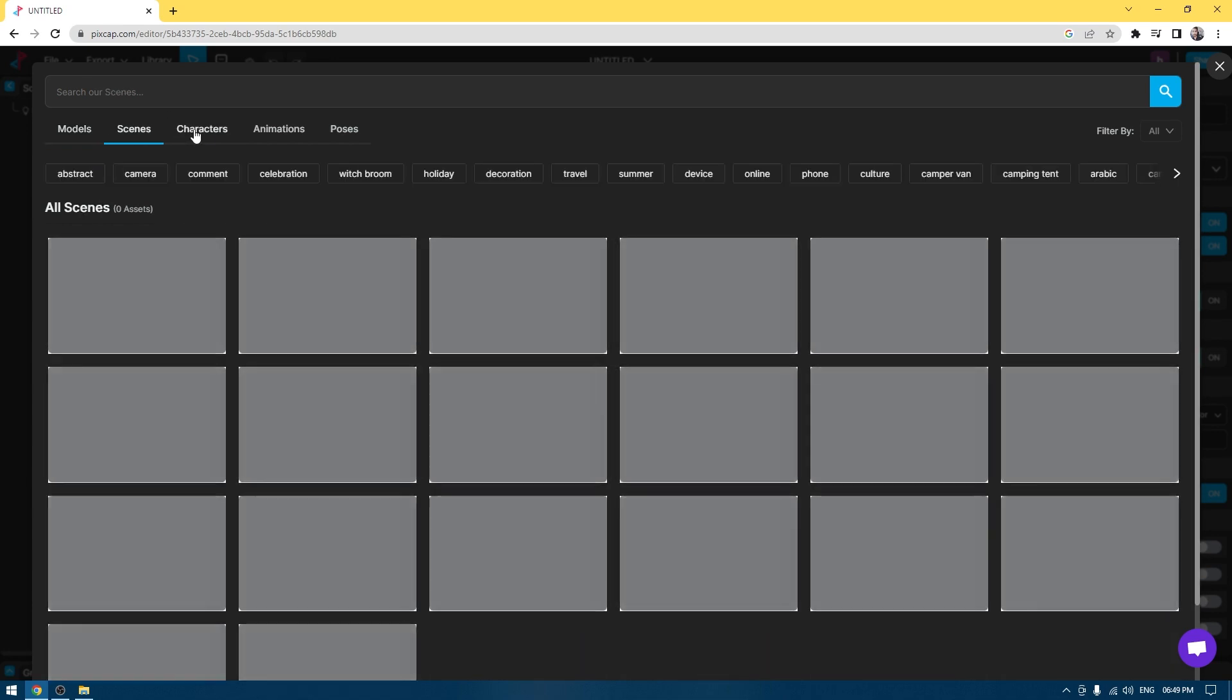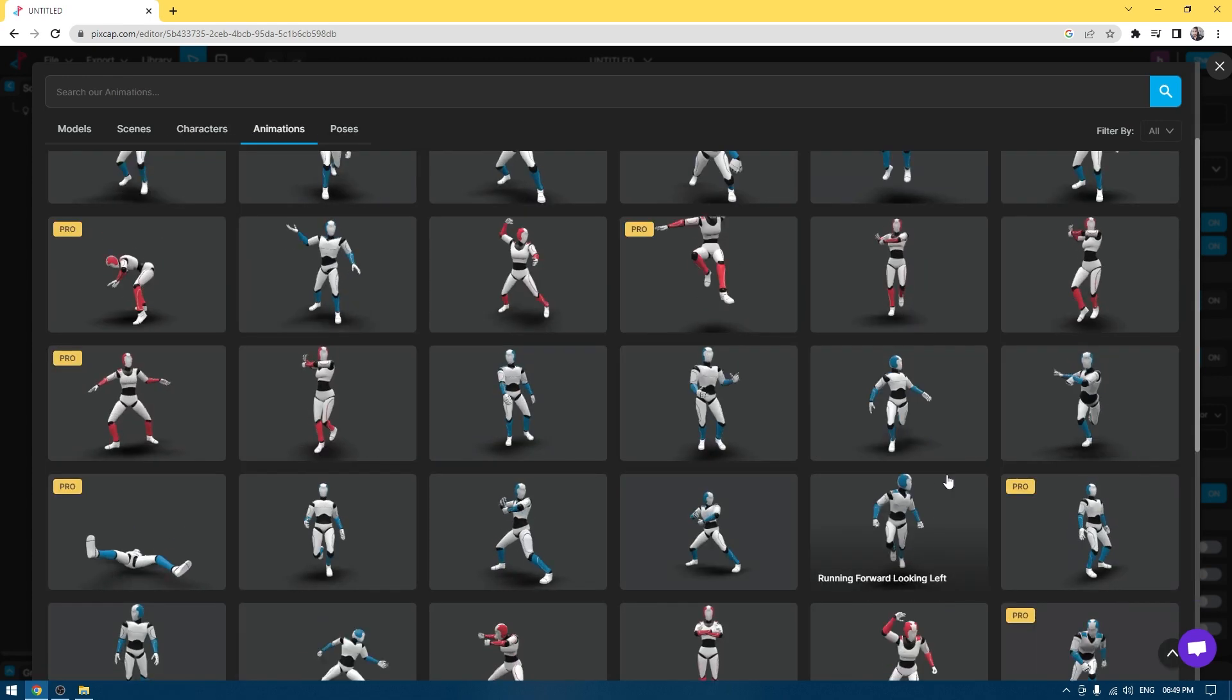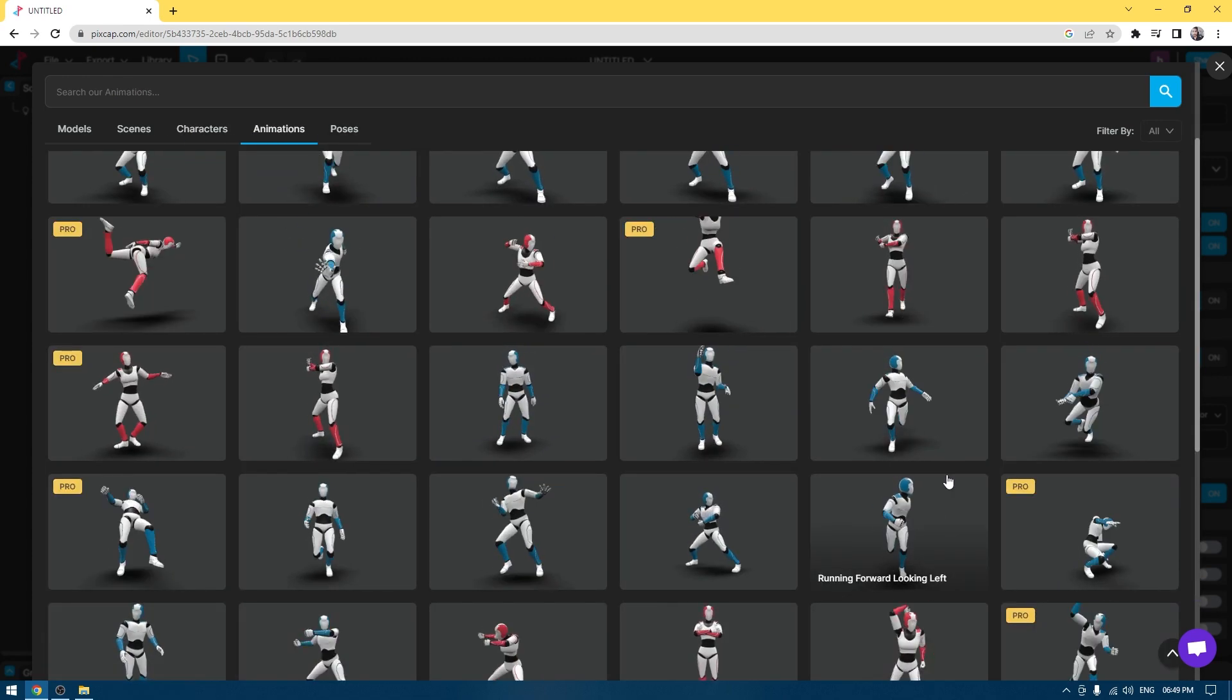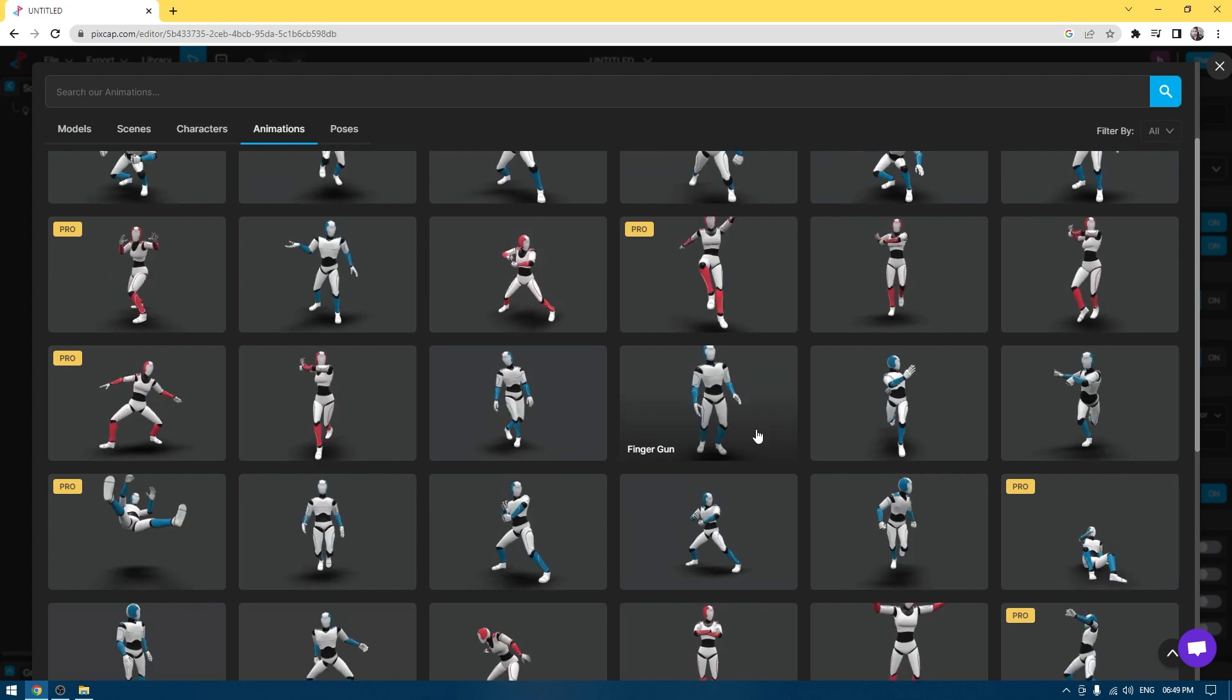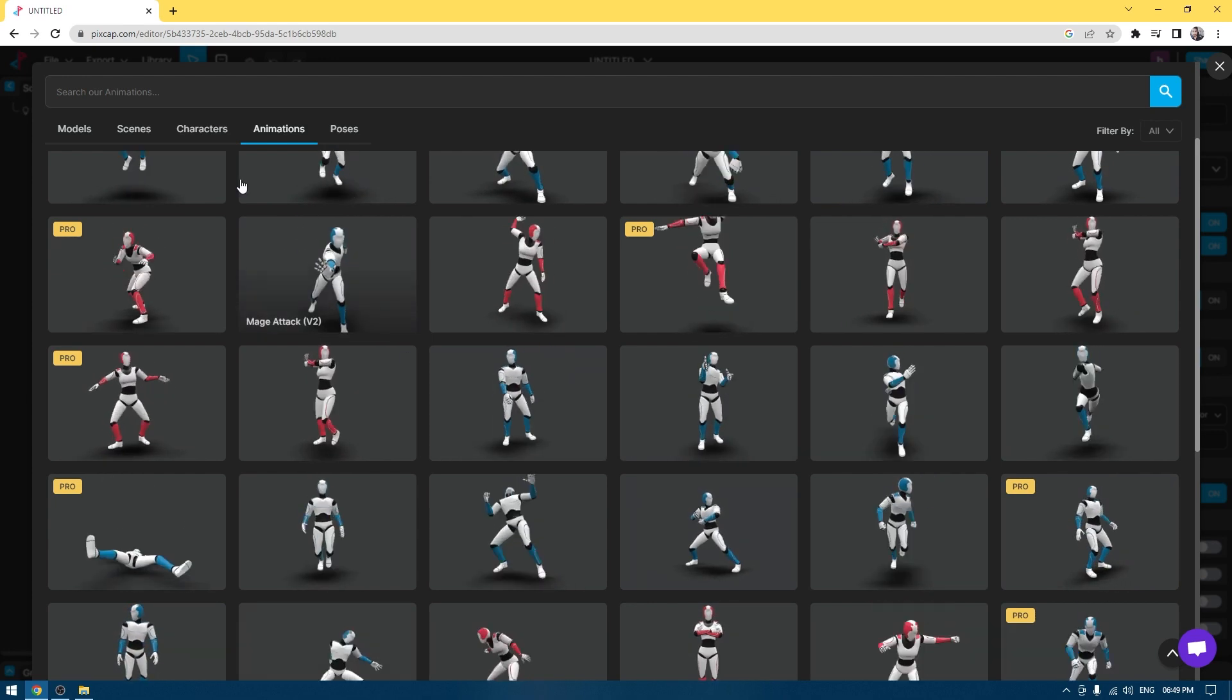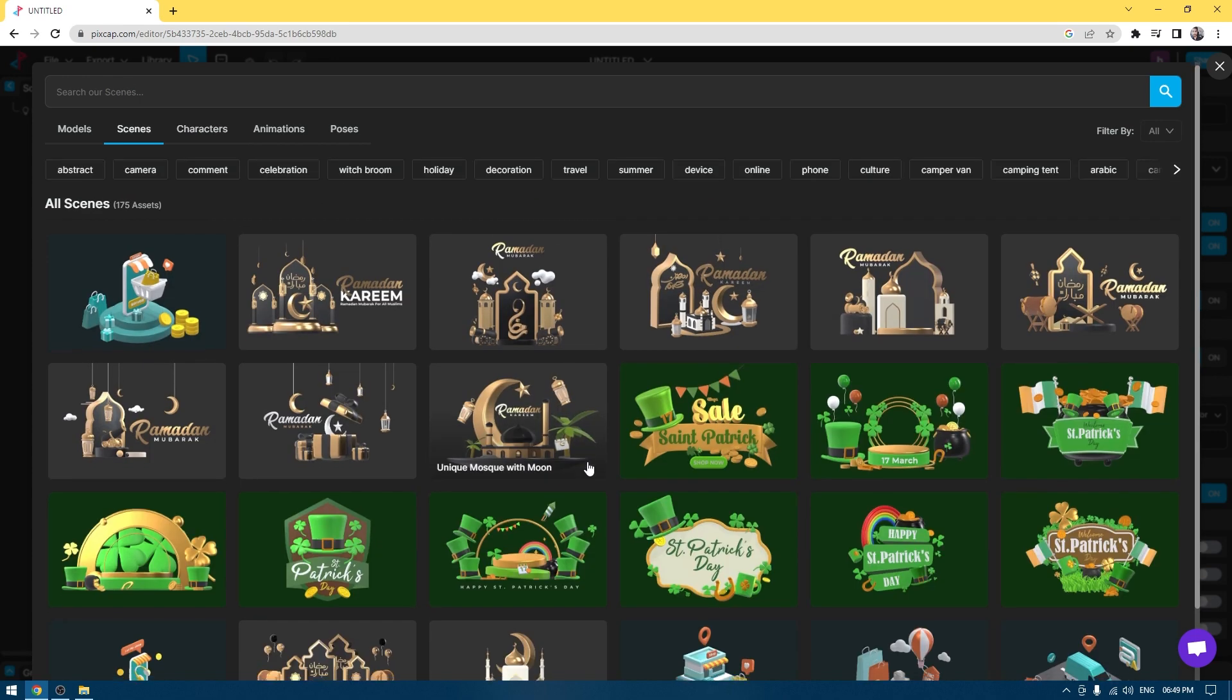Not only can you use these assets, but you can use their animation sequences and apply them on any of the characters they offer or the characters you create from scratch. So you don't have to create everything from scratch. Instead, you can just go to the character section and choose any of these characters or the scenes.